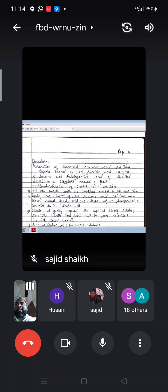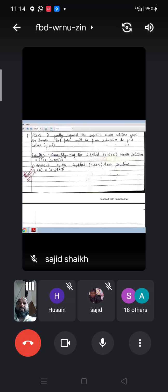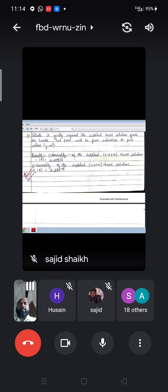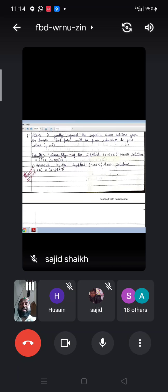In the result, simply mention: normality of the supplied 0.08 normal NaOH solution is [calculated value], and normality of the supplied 0.1 normal NaOH solution is [calculated value]. Note the correction: it is 0.1 normal, not 0.01 normal — make this correction while writing in your journal. This concludes experiment number one.